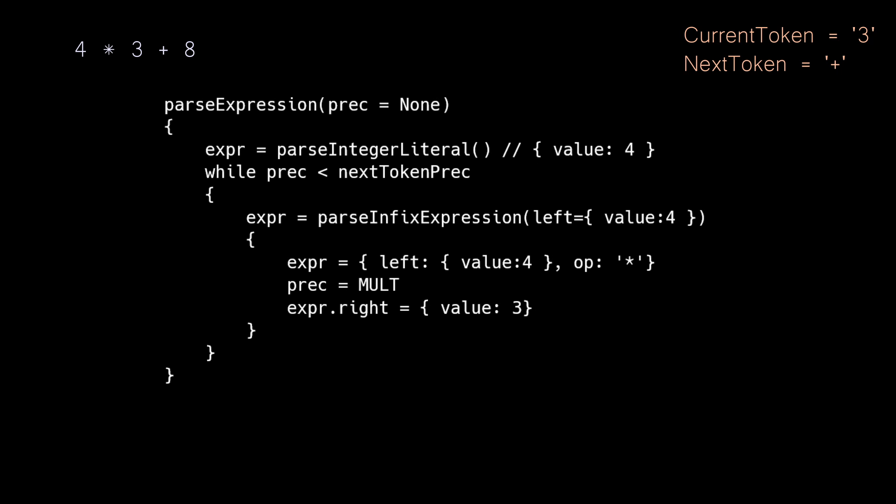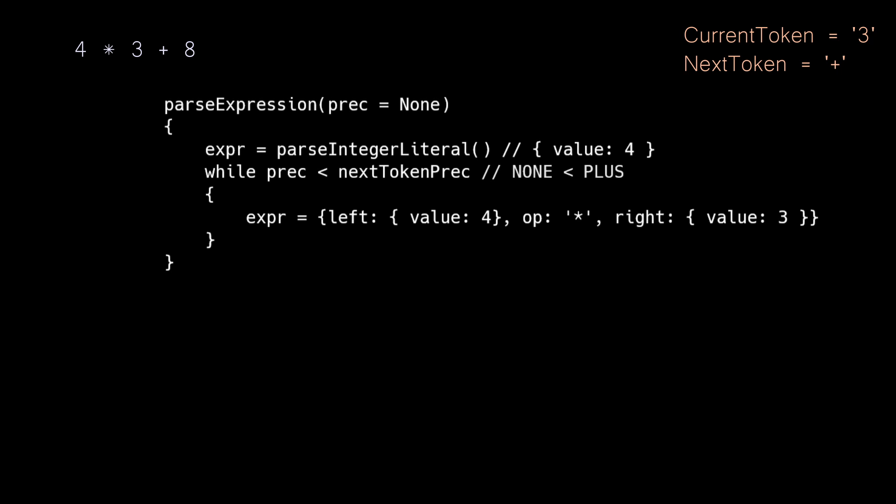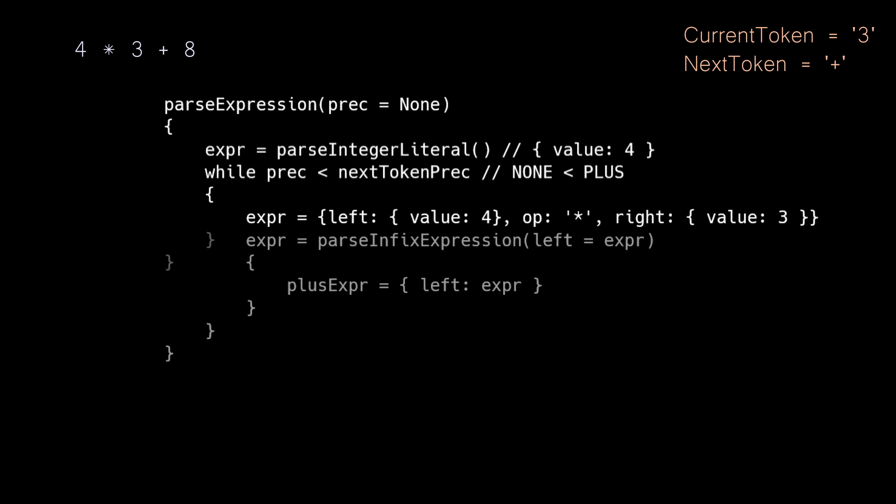Once we unwind to our first call to parseInfixExpression, we have an expression that looks like this. And our while loop is going to execute once again. Our next precedence has advanced to plus, which is greater than none, so we will call the parseInfixExpression again. But instead of just a meager integer value as the left side, we will pass this completed multiplication expression as the left side.